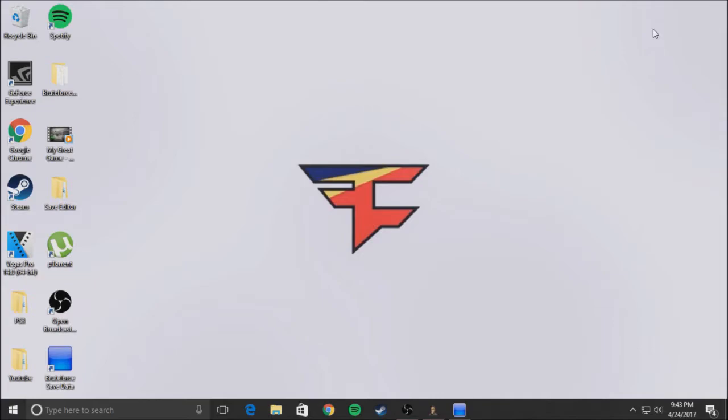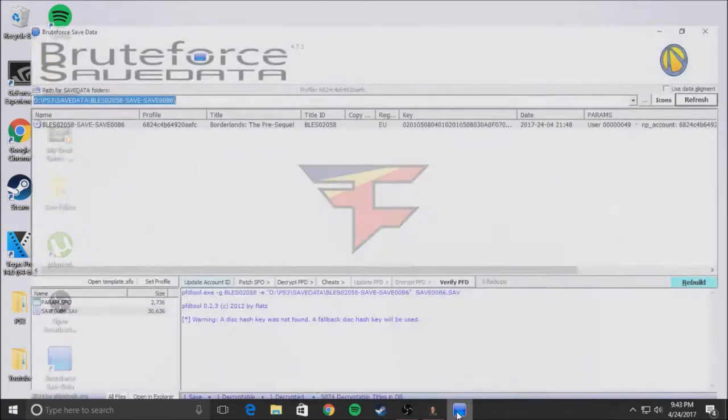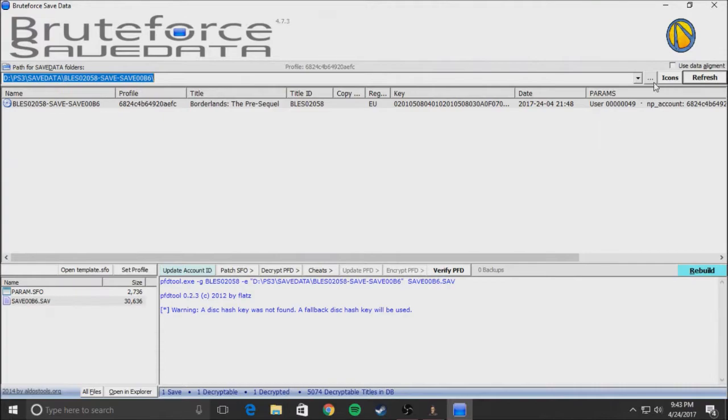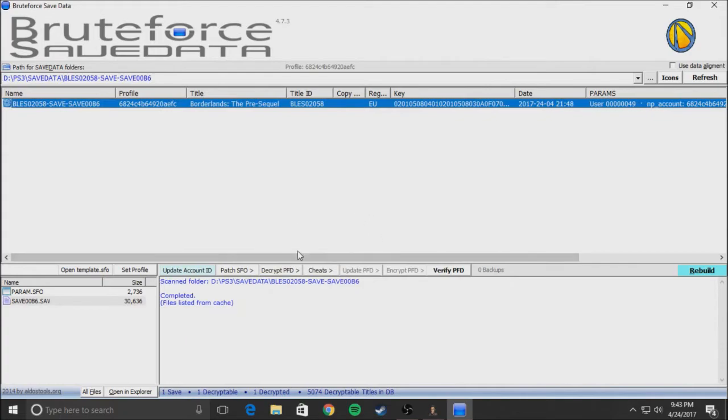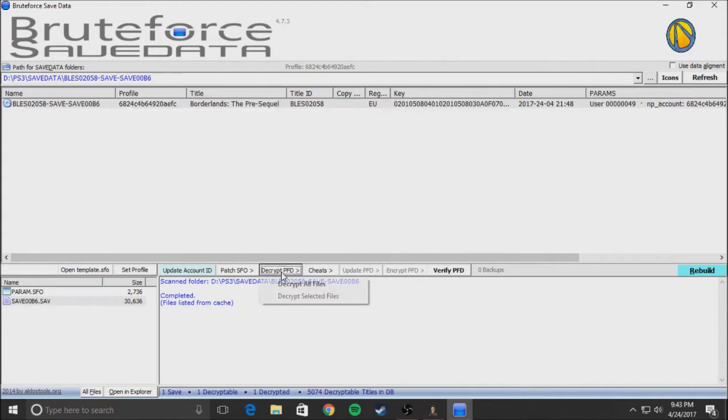Okay, after you've downloaded brute force and installed it, open it up, come here, find your save, and click decrypt all files.